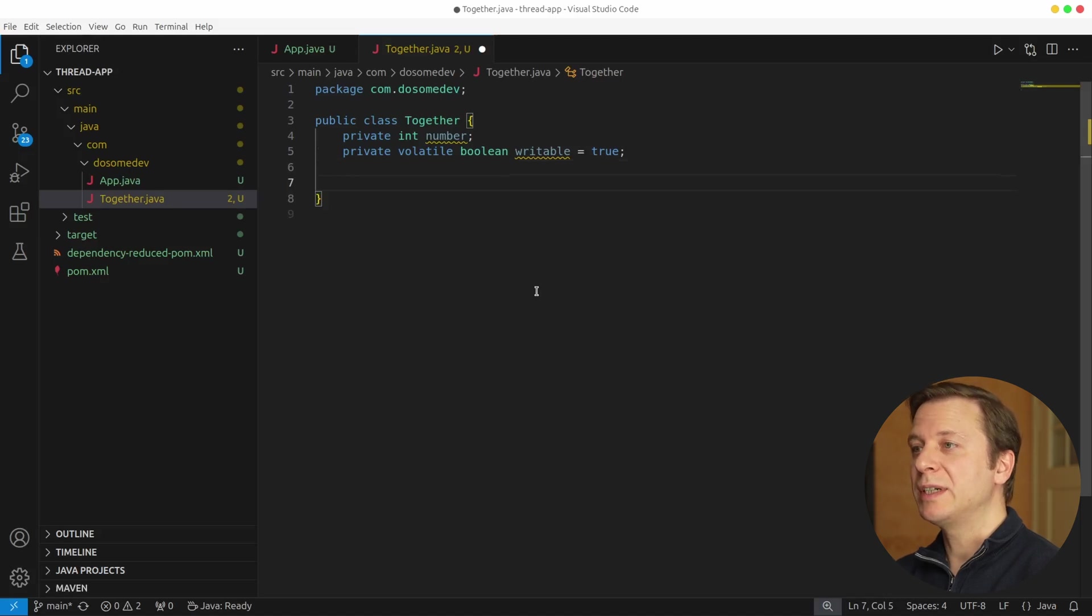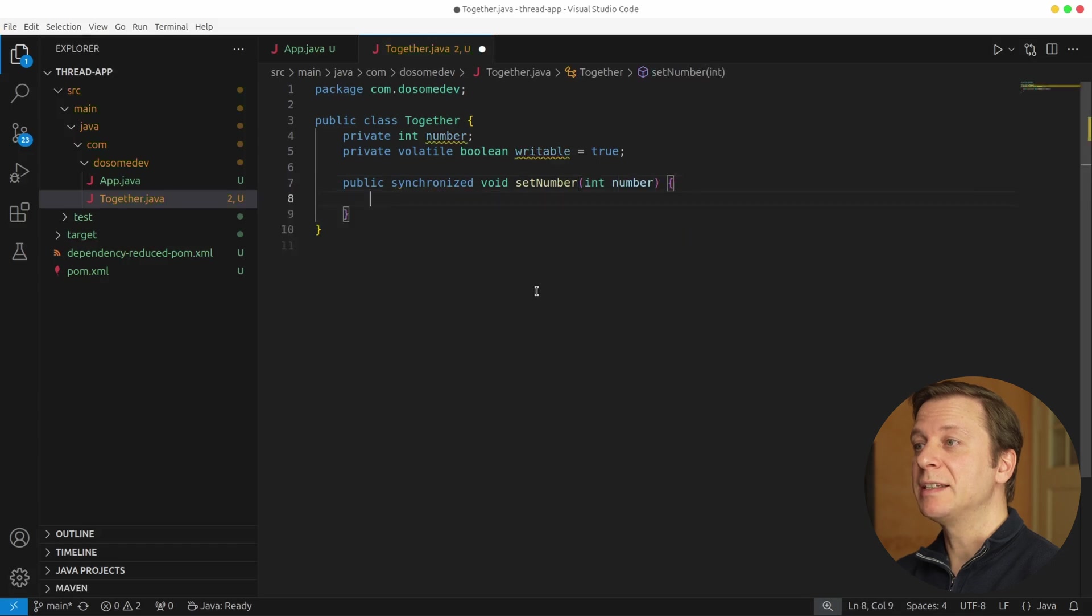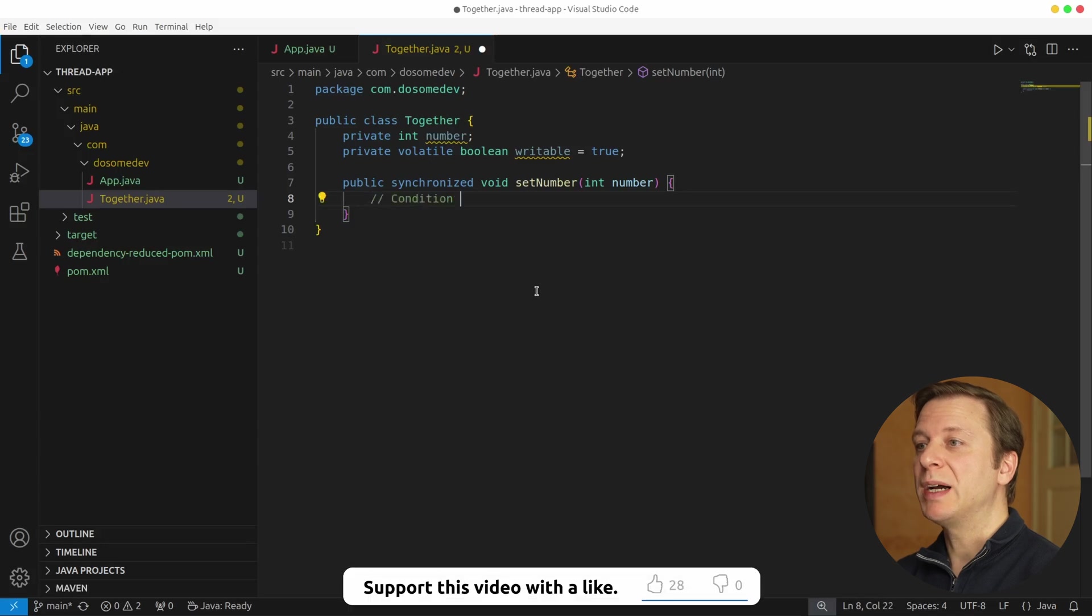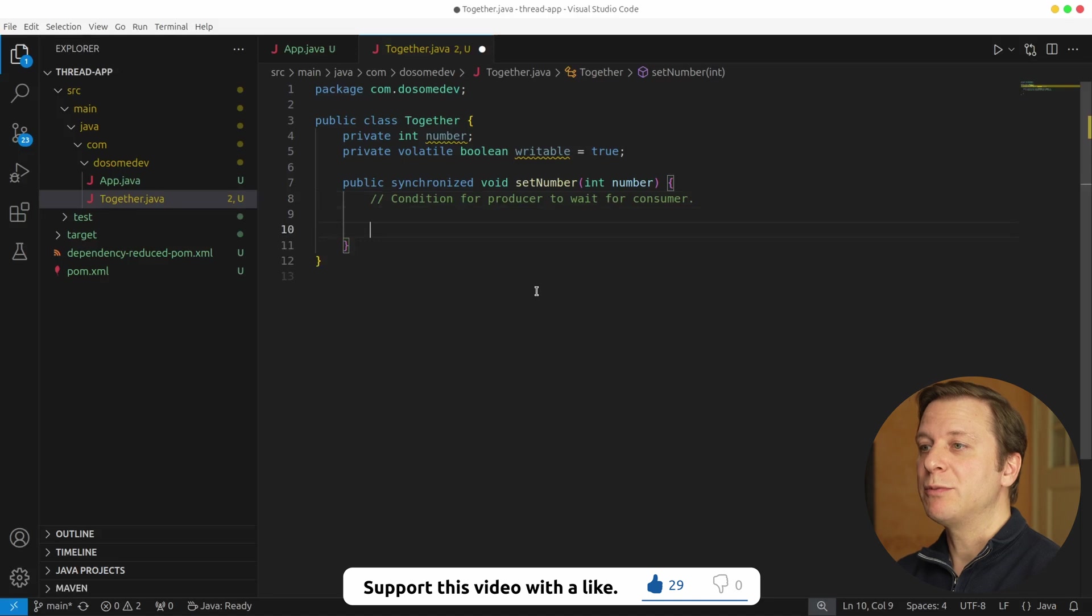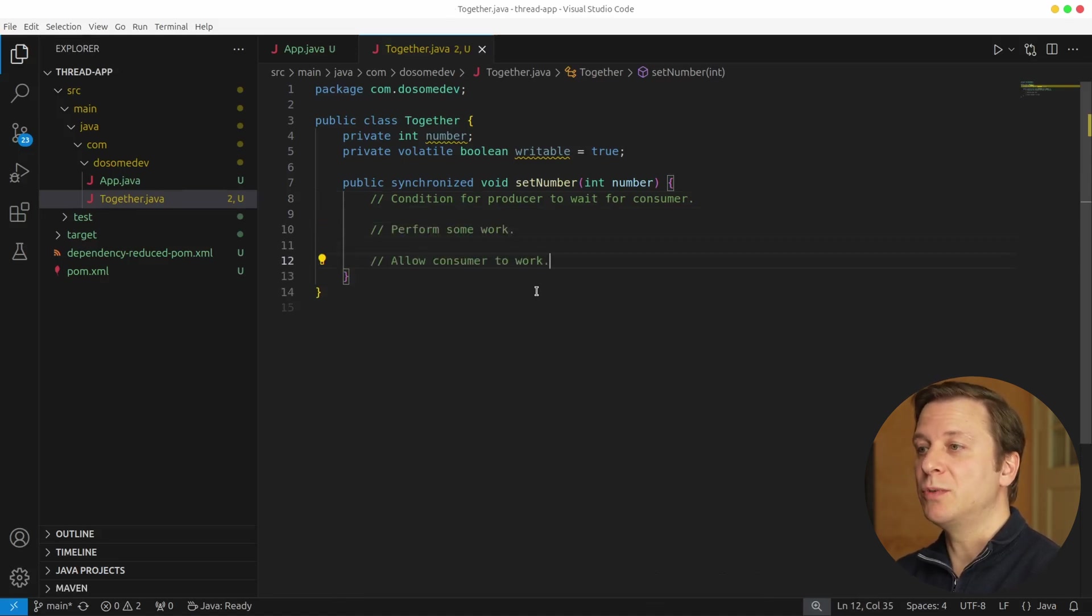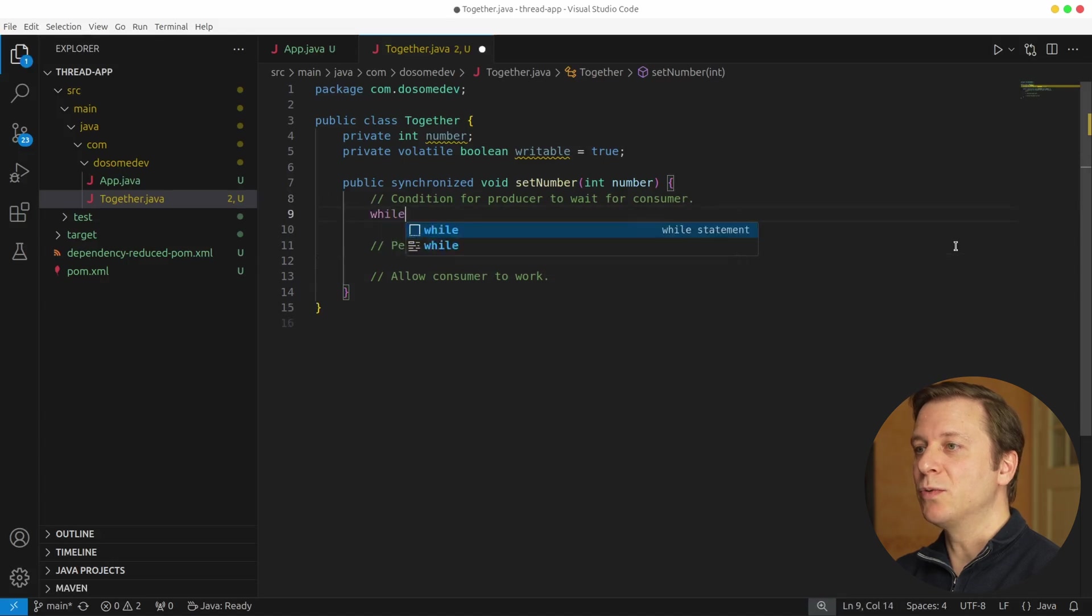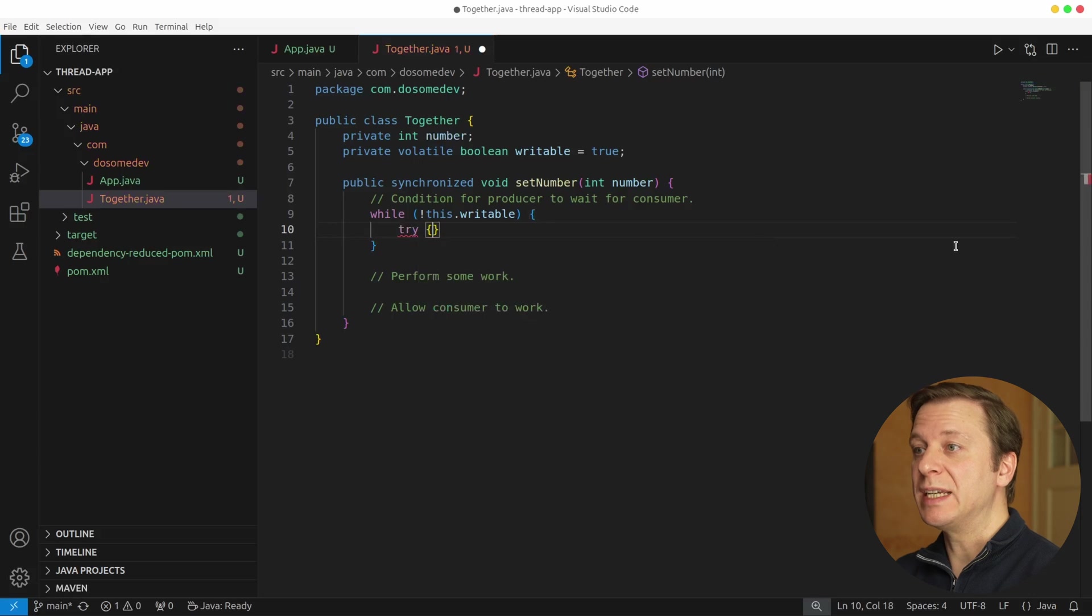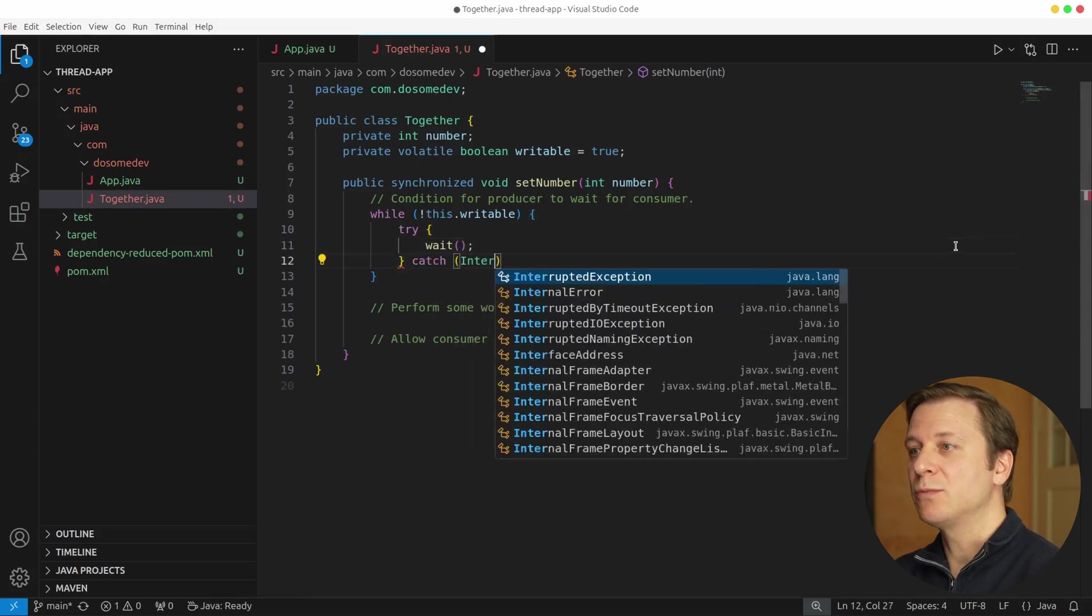Now let's first create a new method, public synchronized void set number, taking an int number. In here, let's define what we want to do. We first want to make sure that we pass a condition for the producer to wait for the consumer. After that we want to perform some work, and after that we want to allow the consumer to work. Let's start by creating a new while loop, which checks if the writable is not true. And if it is not true, then we wait.